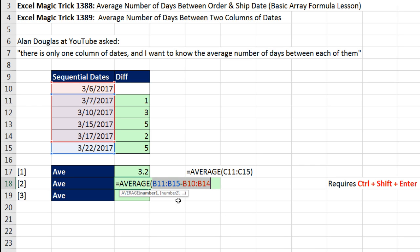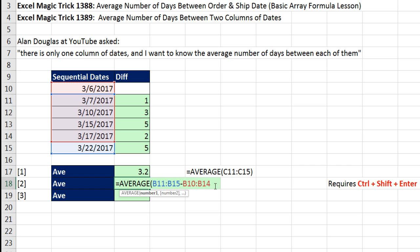The one downside any time you do array calculations is that if you have very large data sets, they can take a long time to calculate. Now why is this an array operation? Because that's not a single cell minus another single cell. It's an array of items minus another array of items.